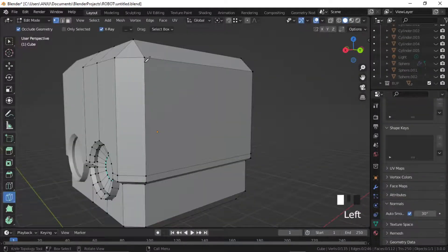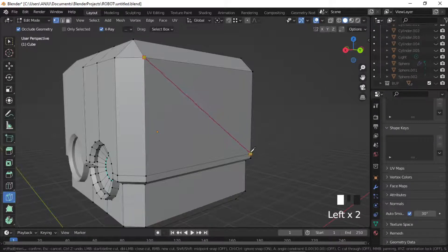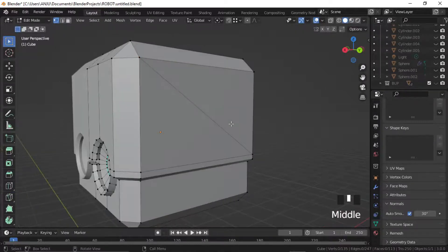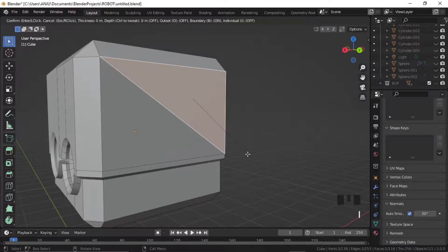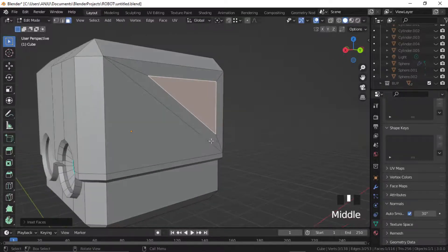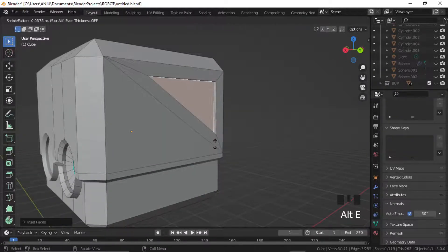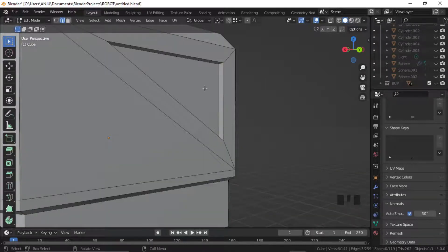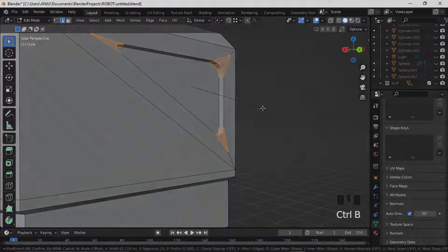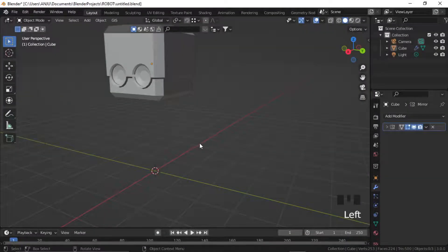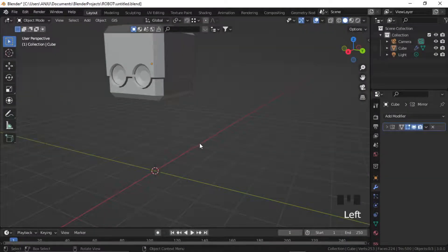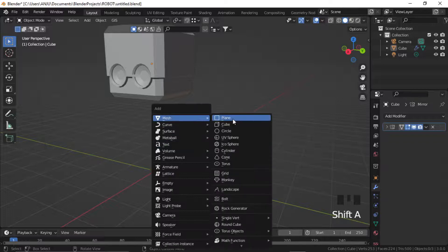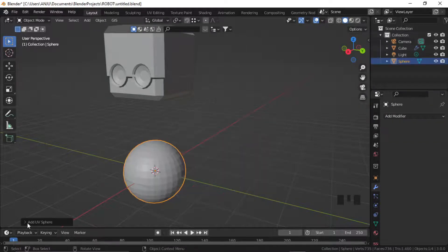Select the corner edges and press Ctrl B to bevel. Hands are made of simple extrusion from sphere and cylinder.